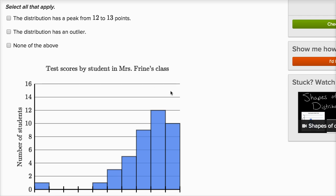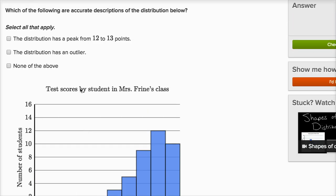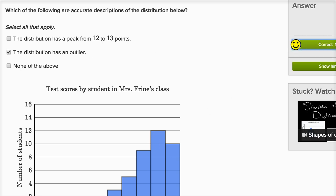The next statement: the distribution has an outlier. Yes — most students scored between eight and 19 points, and then you have this one student who got between zero and one. It's really an outlier. Visually, it's not even connected to the rest of the distribution — it's way to the left. If something's way to the left or way to the right, unusually low or unusually high, that's an outlier. So this distribution definitely does have an outlier, and I'm not going to pick 'none of the above.' And I think we're all done.